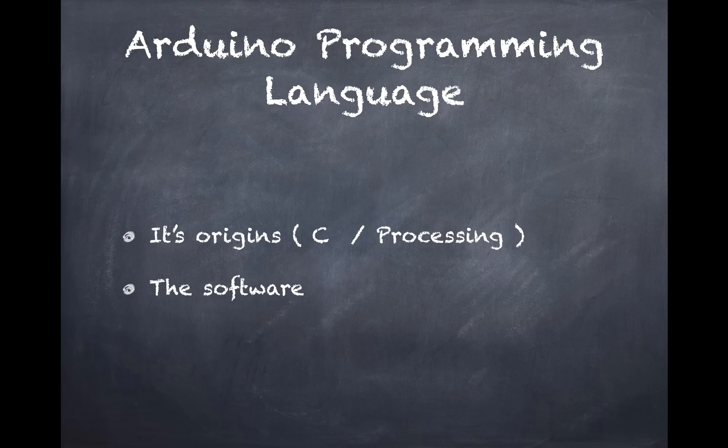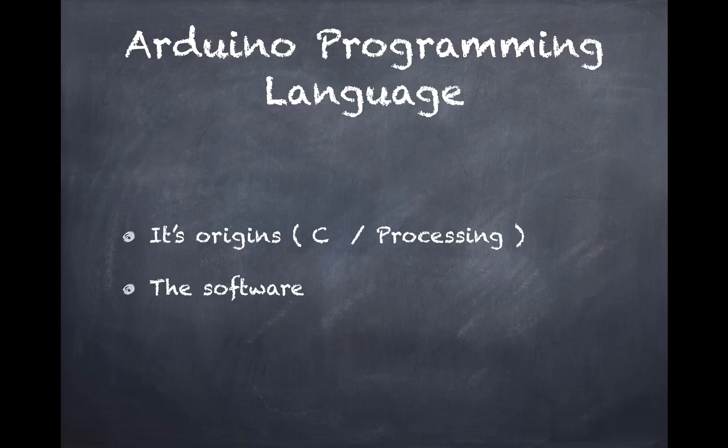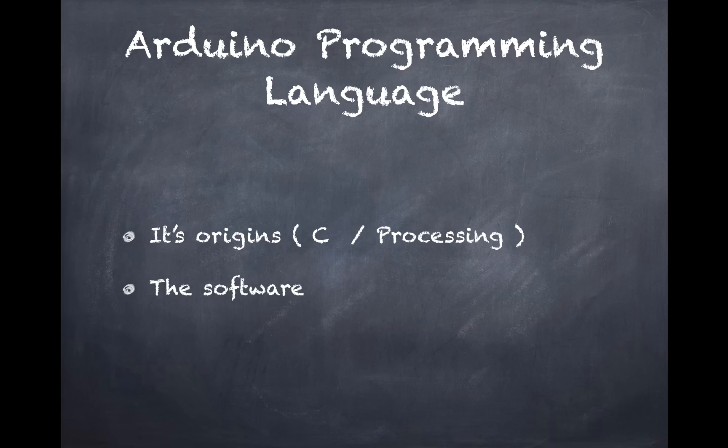So what's the Arduino programming language? It's based off of a programming language called C and Processing. Processing is a creative coding platform. You can check it out on processing.org. It makes visual programming really easy.